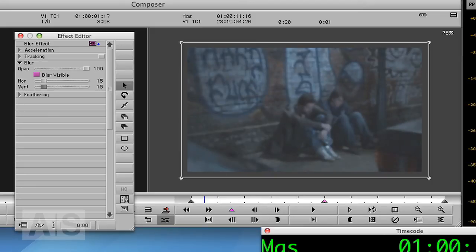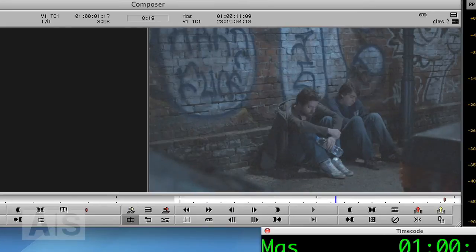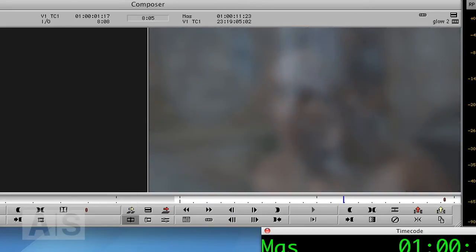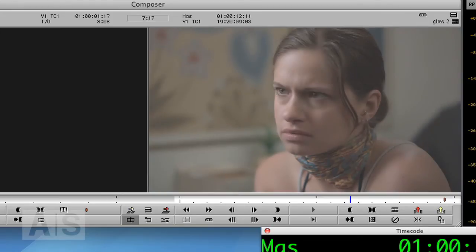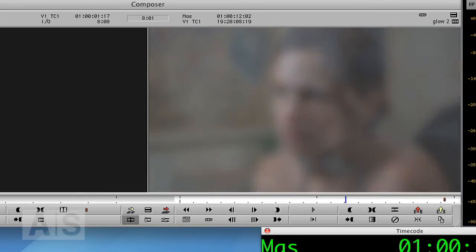So what's happening now is we blur into the transition and we'll blur out of the transition.